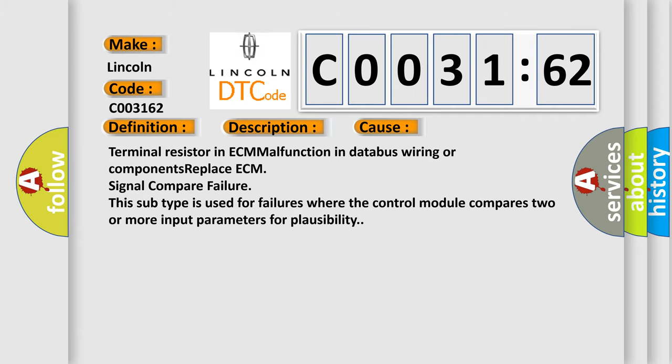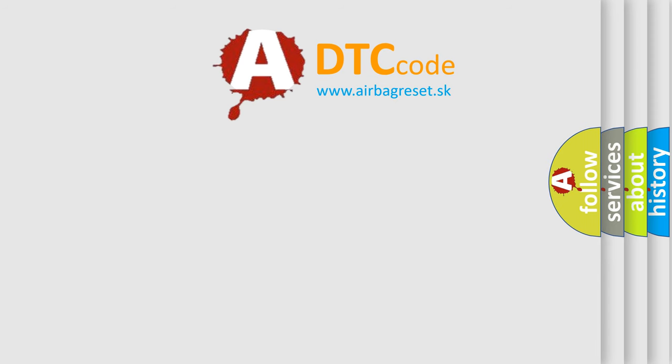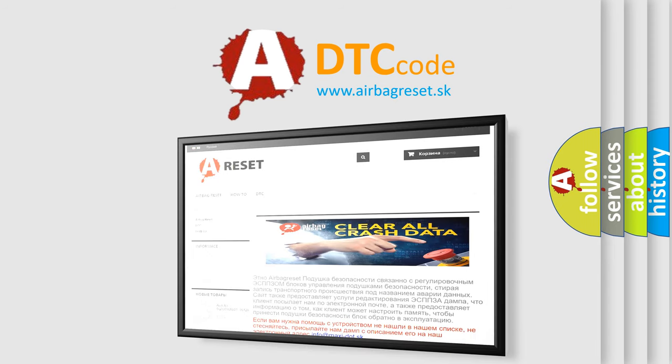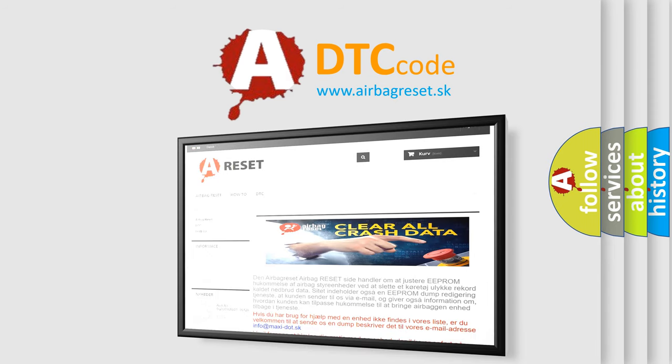The airbag reset website aims to provide information in 52 languages. Thank you for your attention and stay tuned for the next video.